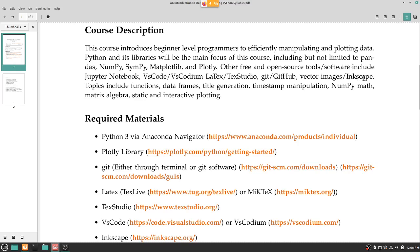I'll also go over vector images. This is very important when you want to do professional publications — like Nature or IEEE. Vector images look very nice in PDFs. I'll also go over Inkscape, which is a great way to convert rasterized images into vector images.